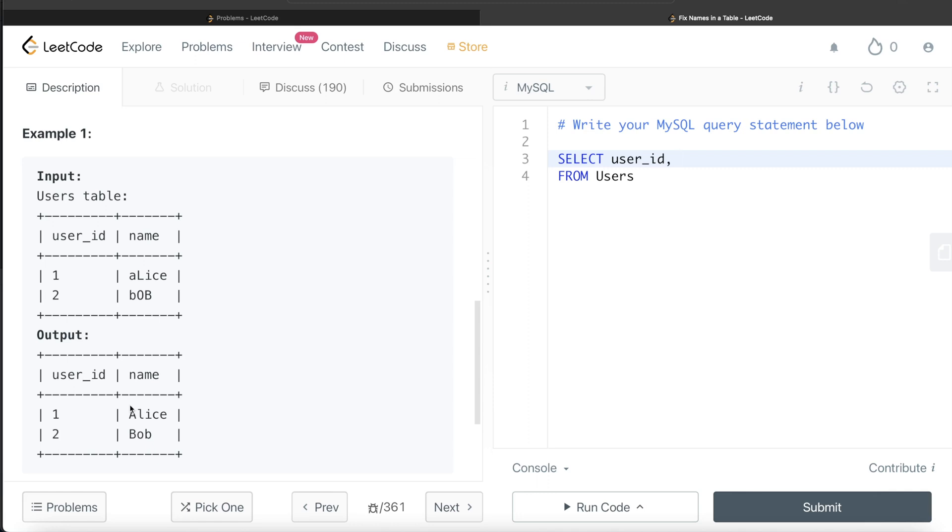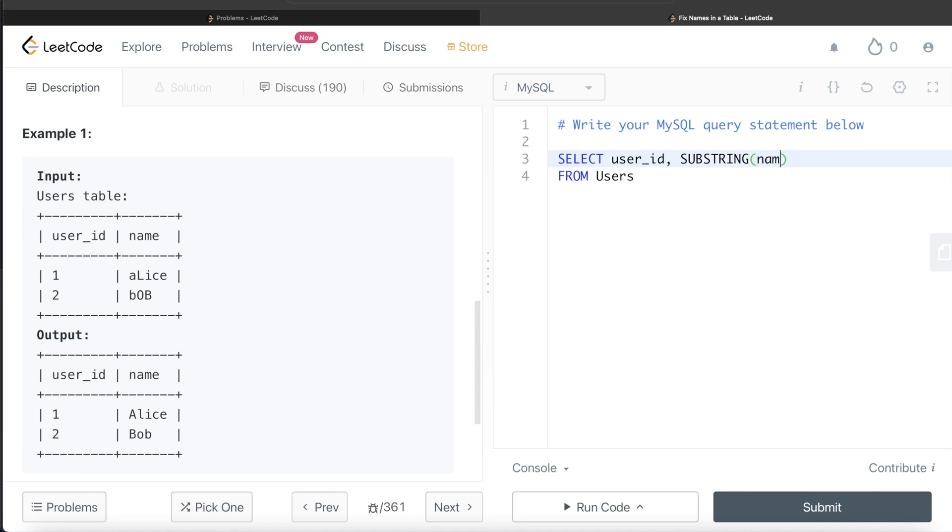We use the SUBSTRING function. The SUBSTRING syntax is: the source where you want to take the substring from, comma, the starting position, comma, the length from that starting position. The source is the name column, the starting position is 1—remember this is 1, not 0, this is index 1.